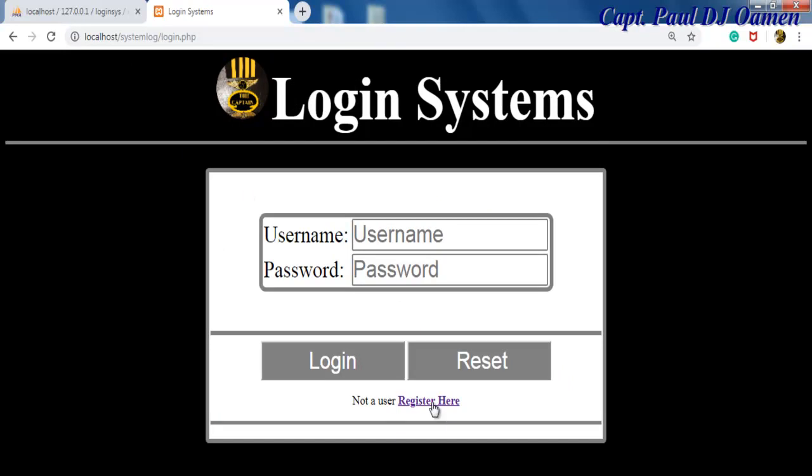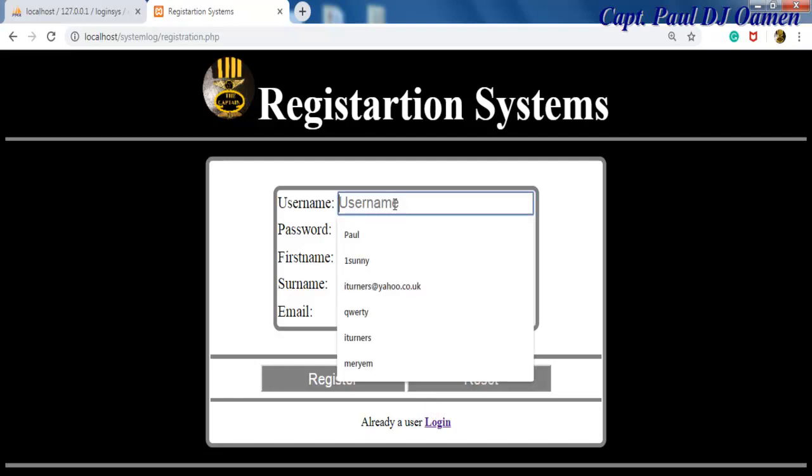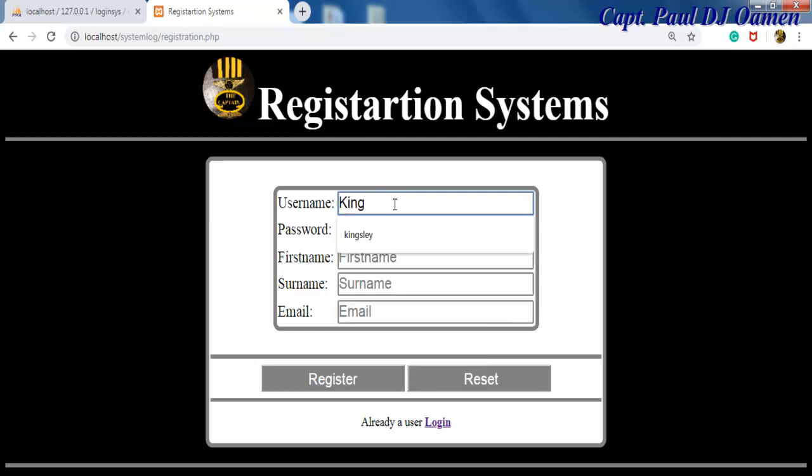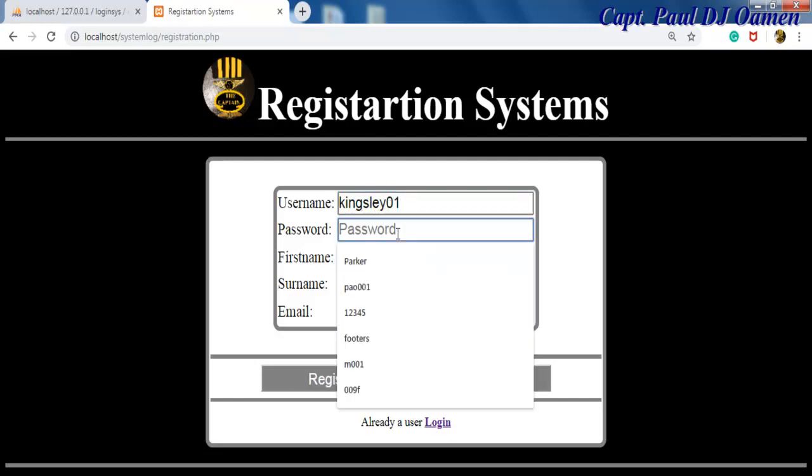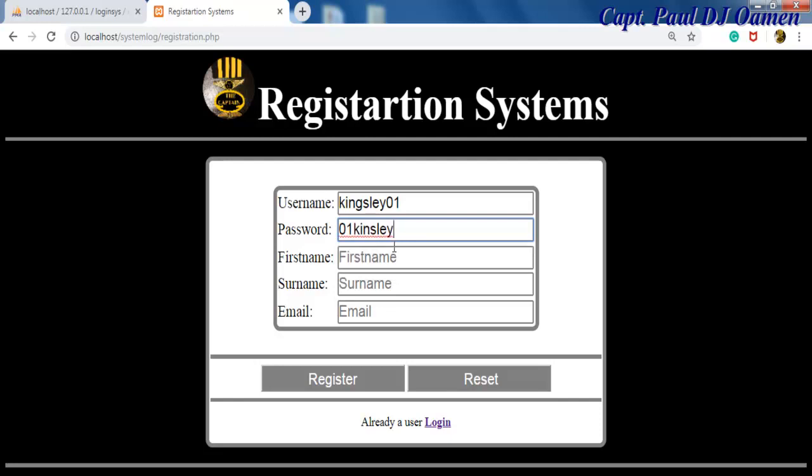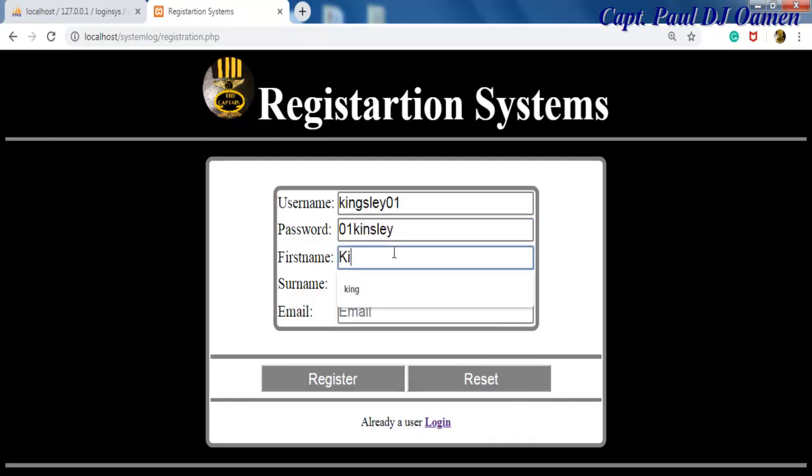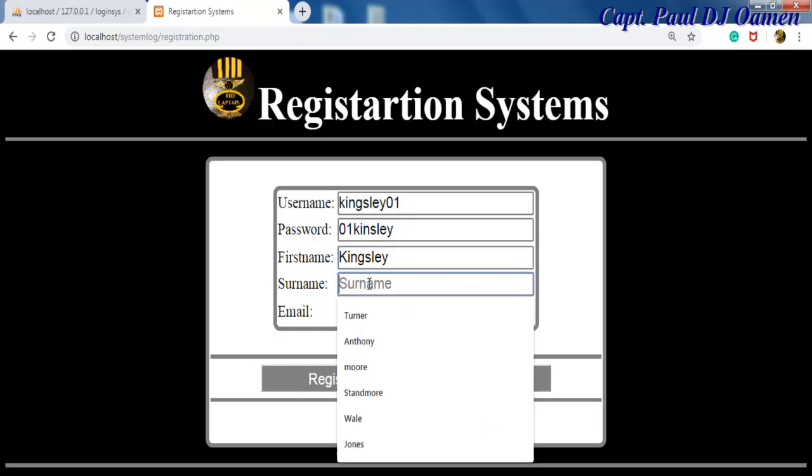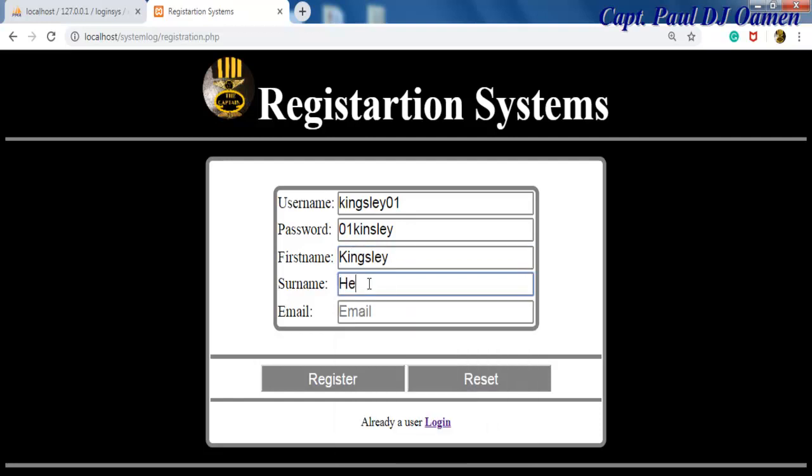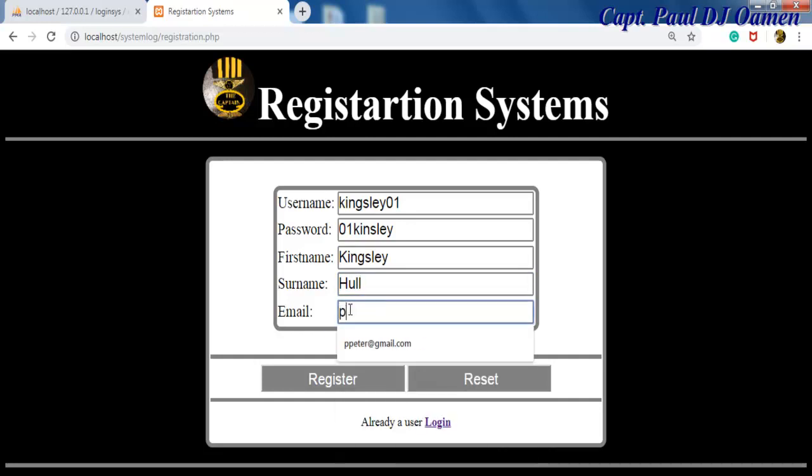So let's go back to the registration. Now you want to register as a new user, click on register here. Let's assume you enter your own details: the username is kinsley01 and password is 01king. First name is Kinsley and the surname Call, and the email in this case happens to be pp...